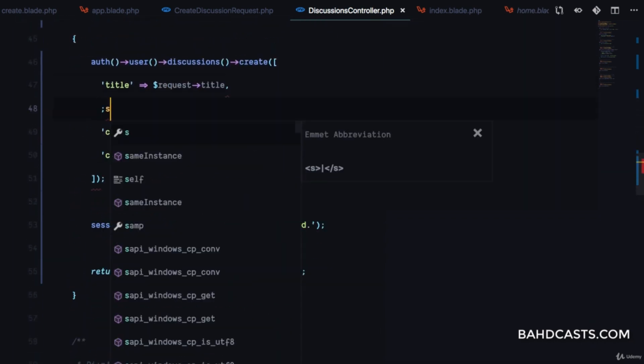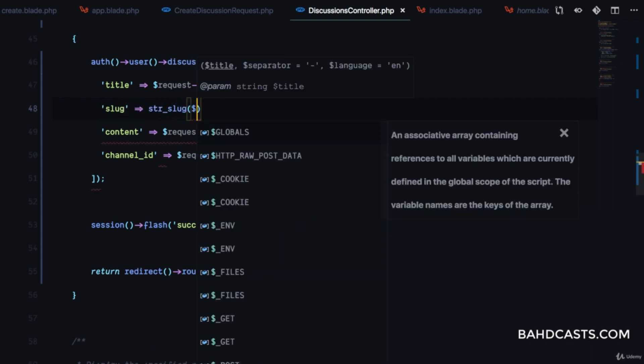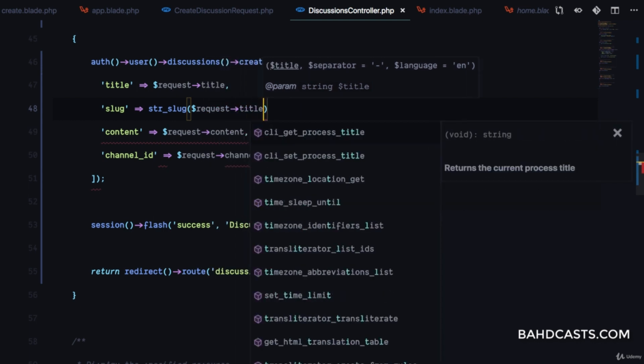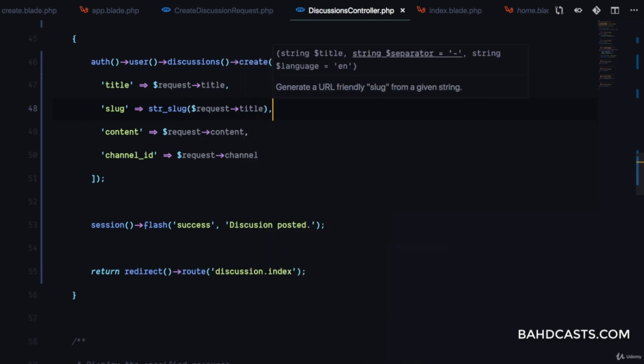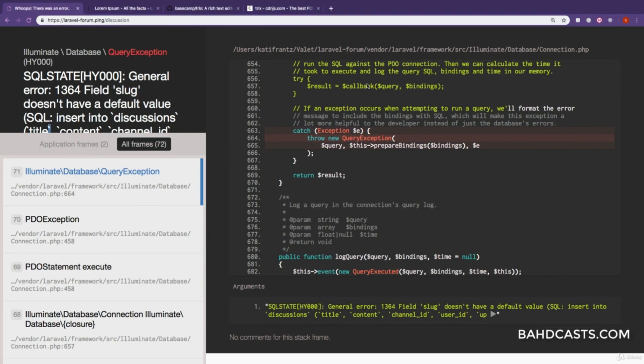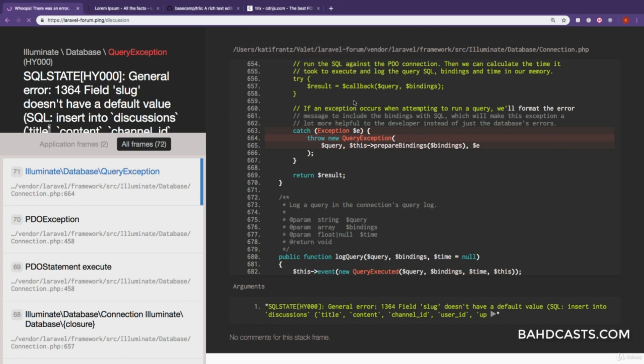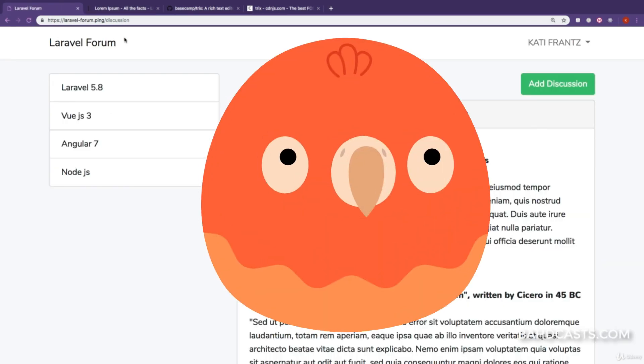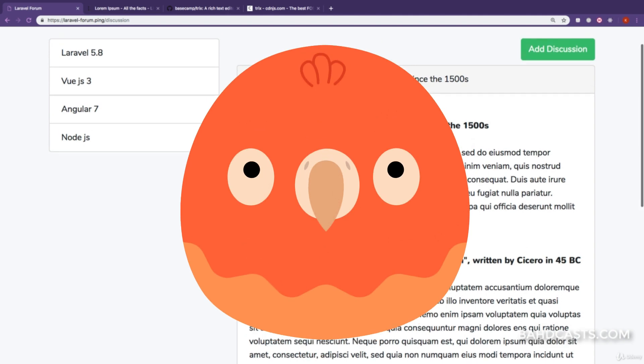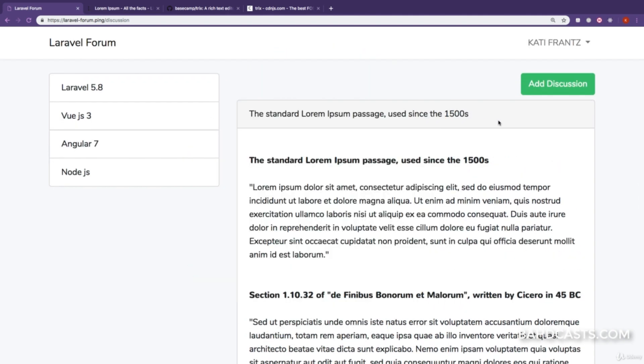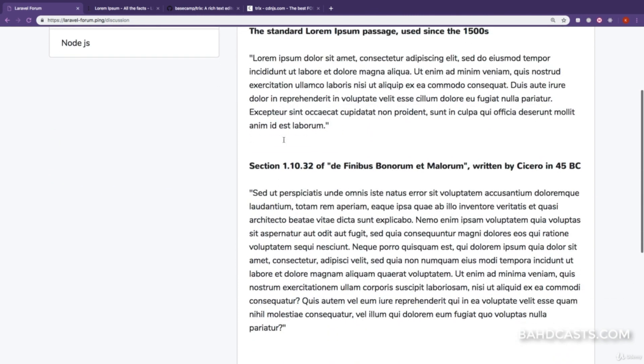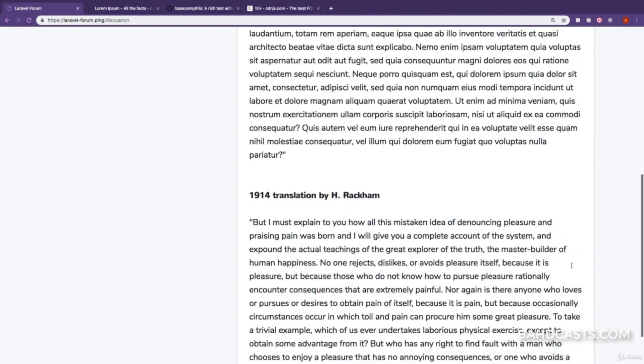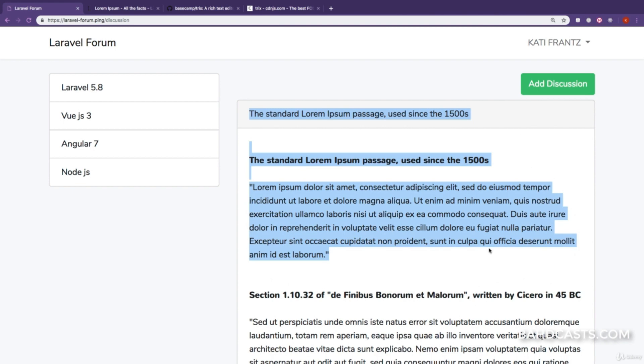I'll set slug to Str::slug($request->title). Now if we submit the request again, we're redirected to the discussions index page. We can see the title and discussion details. Awesome.